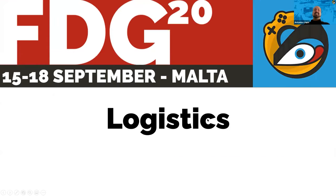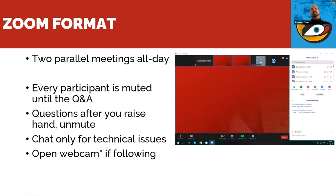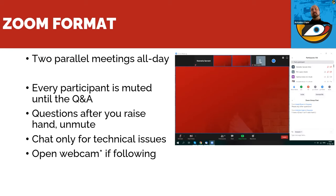In terms of logistics, we are on Zoom. There will be two parallel meetings all day. Room One — very inspired name — is where keynotes and most things will happen. Room Two will be open in a few minutes for the other sessions; you can always swap between meetings as you go. Every participant will be muted until the Q&A. Please keep microphones muted while paying attention. Questions are offered by raising your hand so the track chair can keep track, and when called on you can unmute and ask your question.